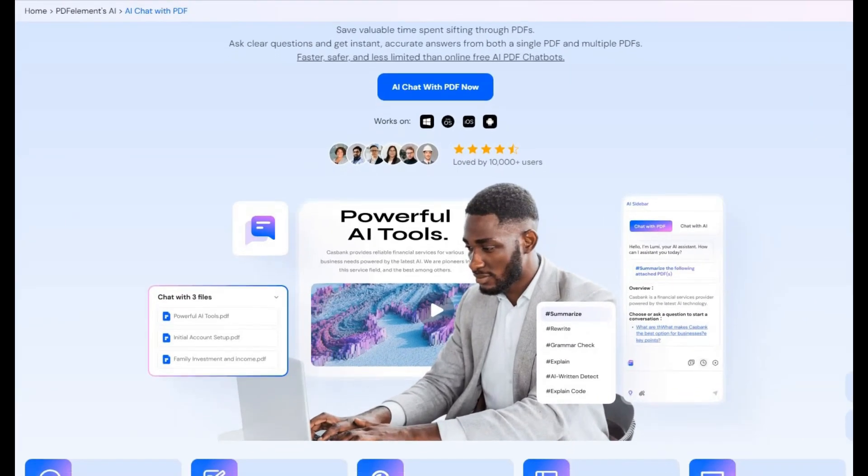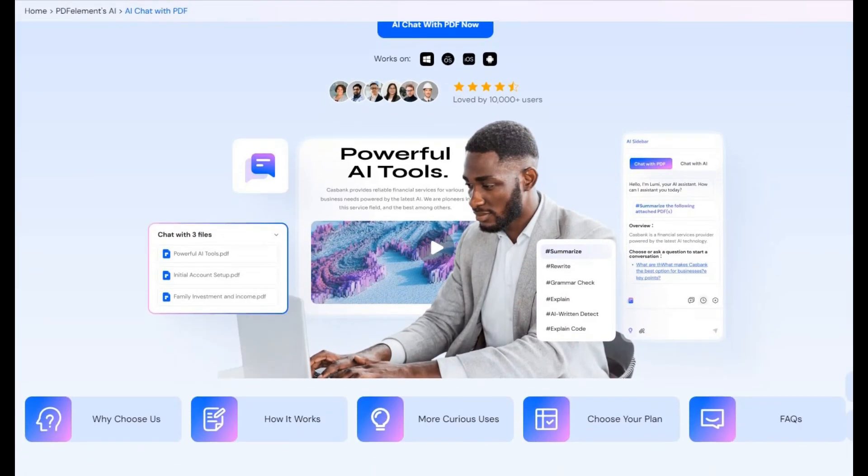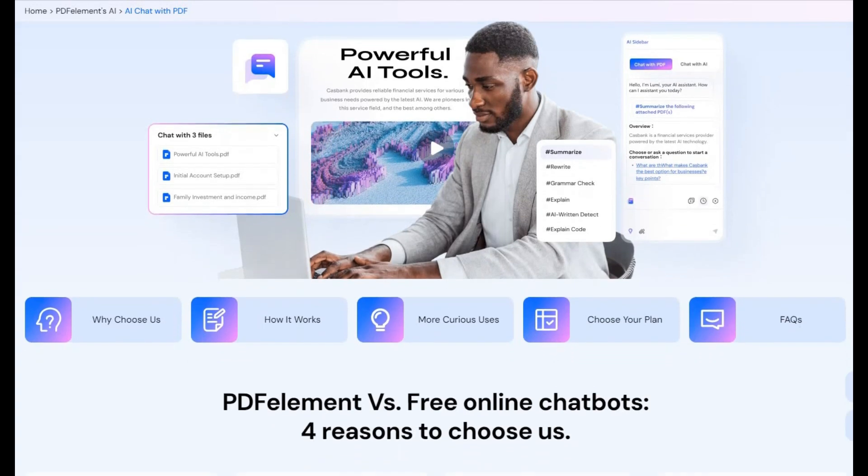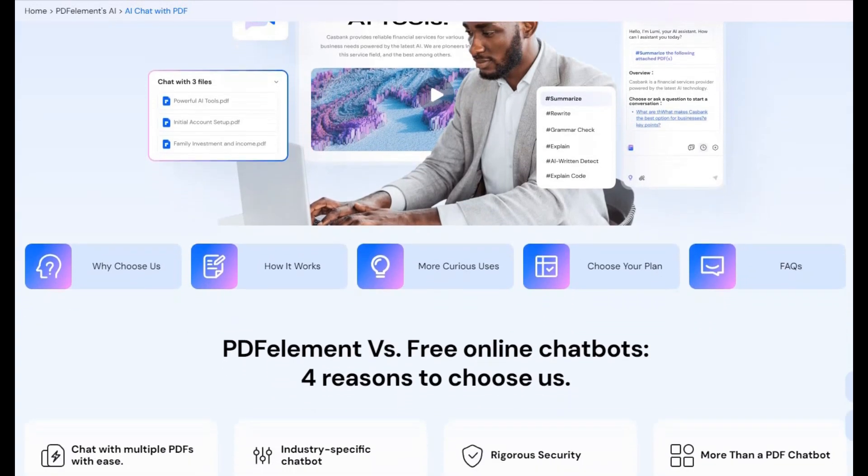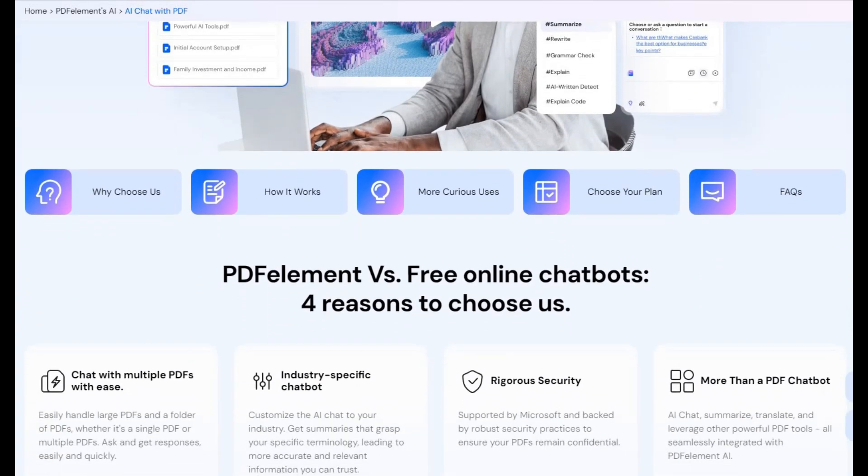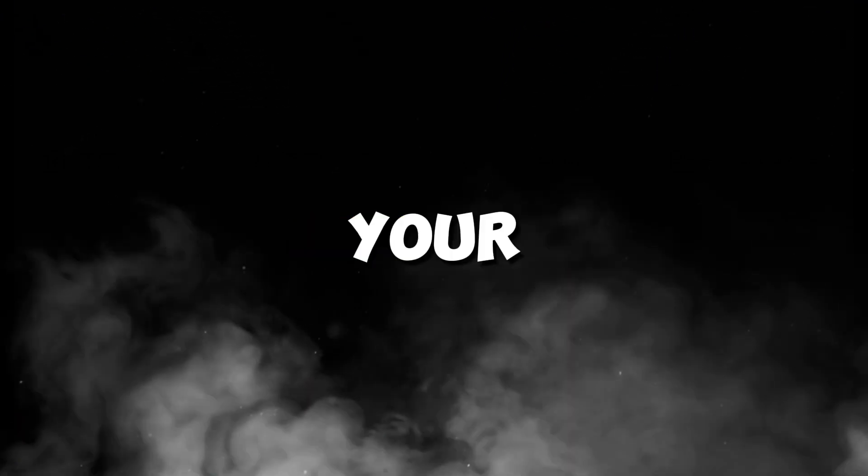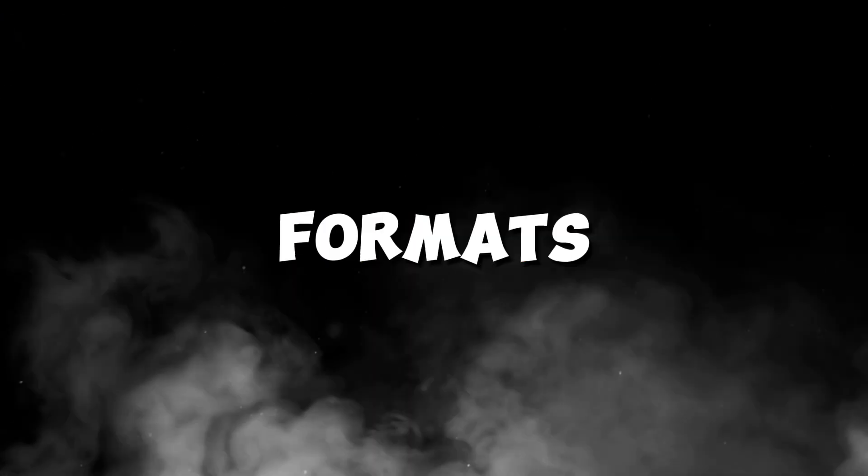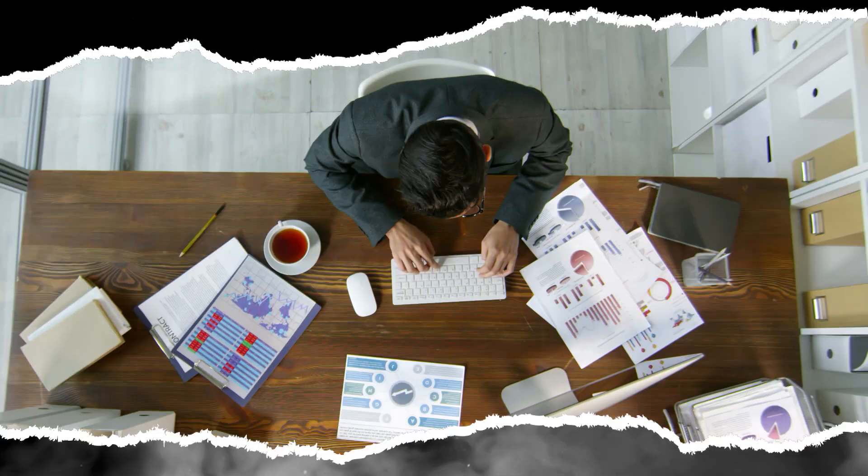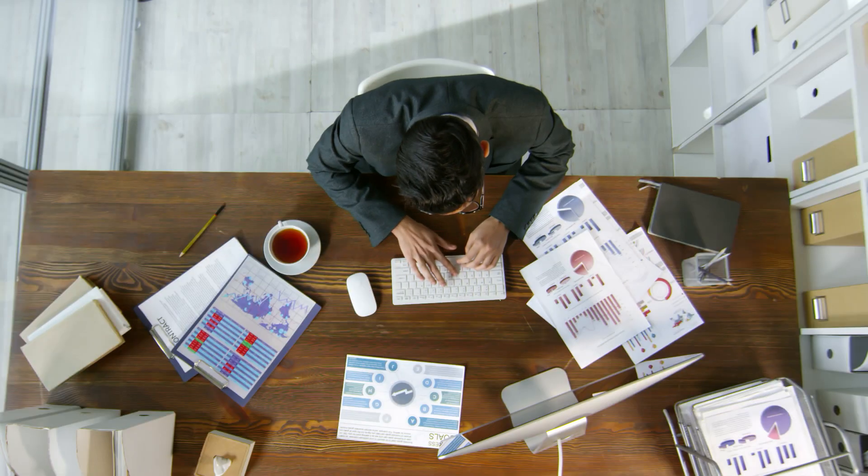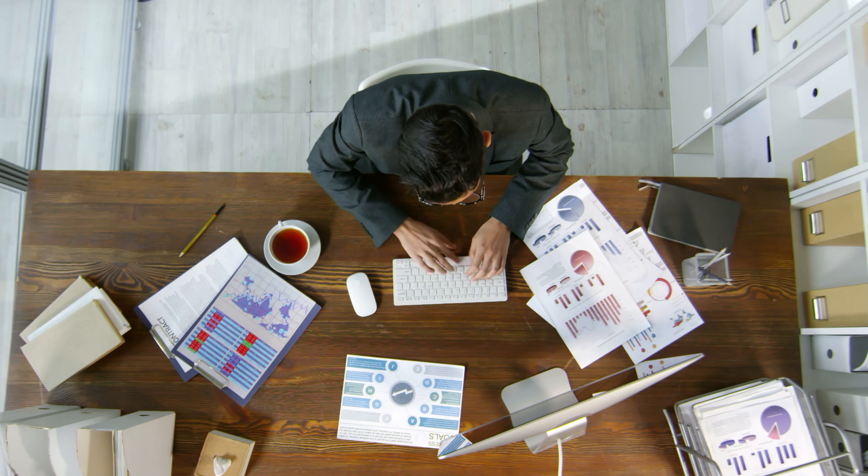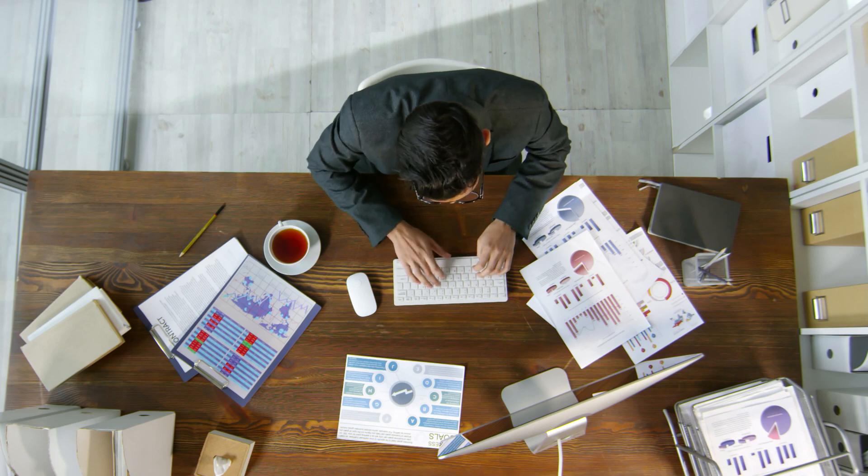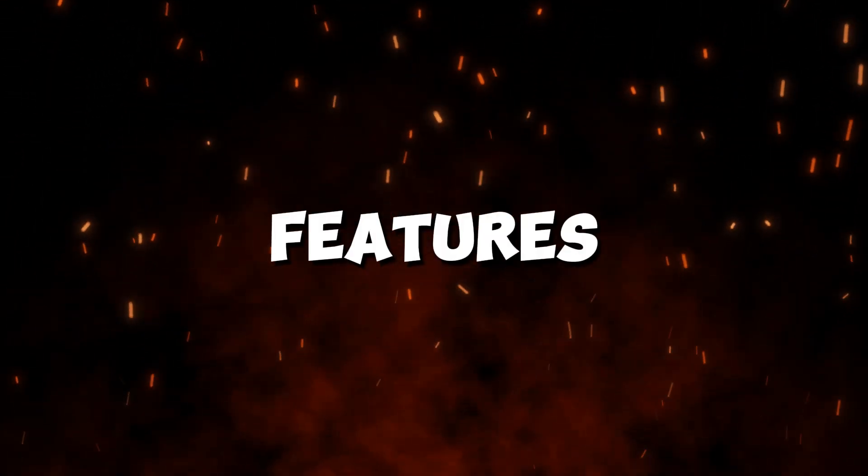Wondershare PDF Element 11 is not your typical PDF editor. It offers an all-in-one platform for handling PDFs with ease. You can convert your files to different formats like Word or Excel, edit documents directly, and even use AI features to summarize content. Let's go step-by-step through the software's most useful features.